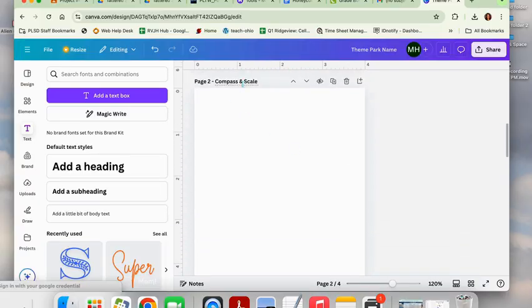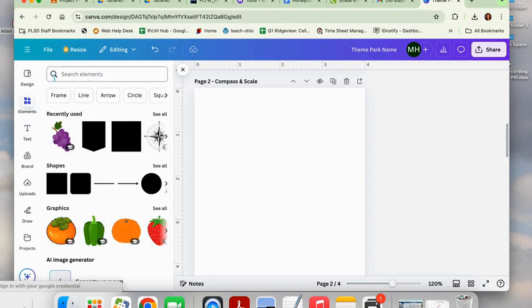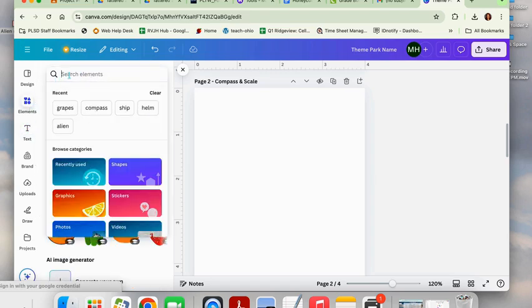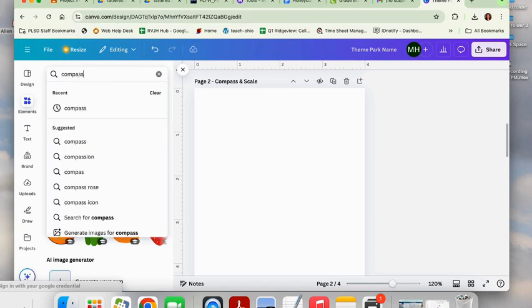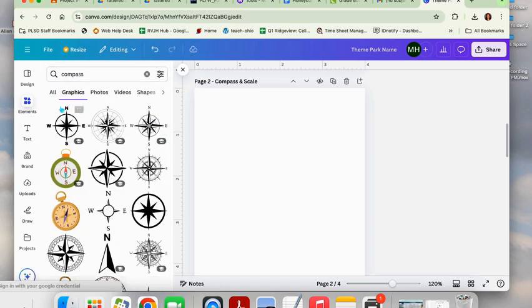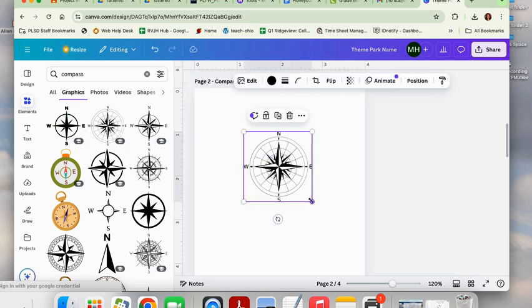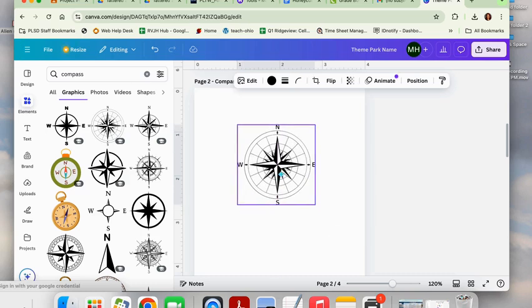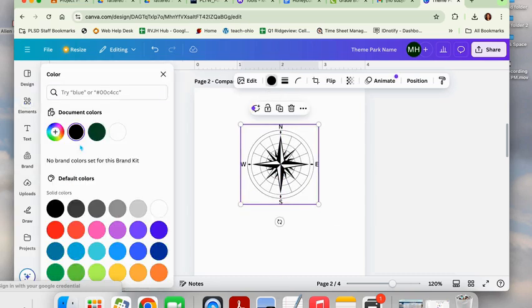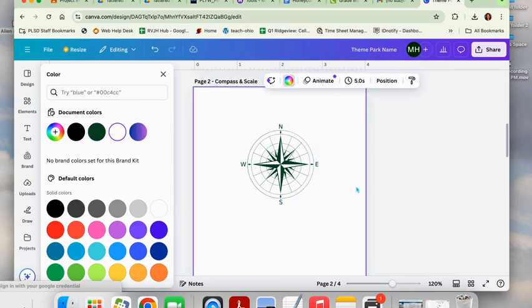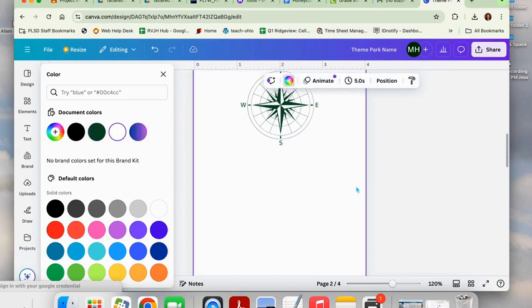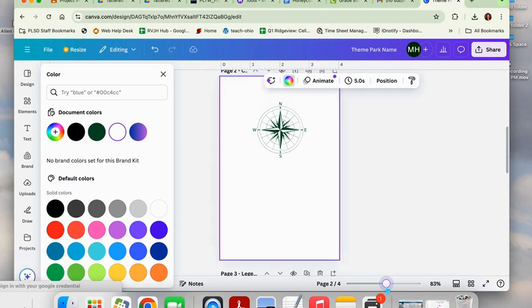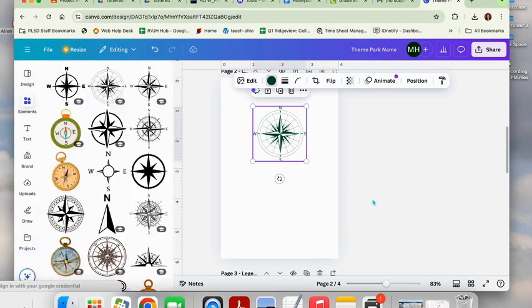I am moving on to page two. Page two is your compass and scale. This is the easiest of all the pages. We're going to come to elements, go to the search bar, and type in the word compass. You may choose any of the graphics that have the north, south, east, west on them. You're going to click and drag the one that you like over, and on some of them you can alter the color. I just made that one green, and that's all you need to do. Make sure your scaling is about similar to mine.